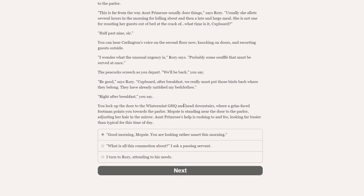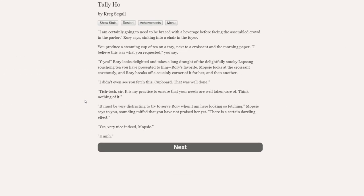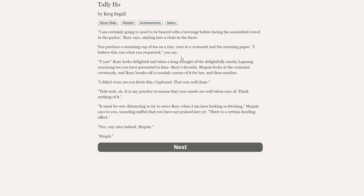I wonder what the unusual urgency is, Rory says. We really must put those birds back where they belong. You lock up the door to the Wintermint headquarters and head downstairs. I am certainly going to need to be braced with the beverage before facing the assembled crowd, Rory says, sinking into a chair in the foyer. You produce a steaming cup of tea on a tray. This is brilliant. It could not be any more perfect. You also have some tea next to a croissant and a morning paper. I believe this is what you requested, you say.